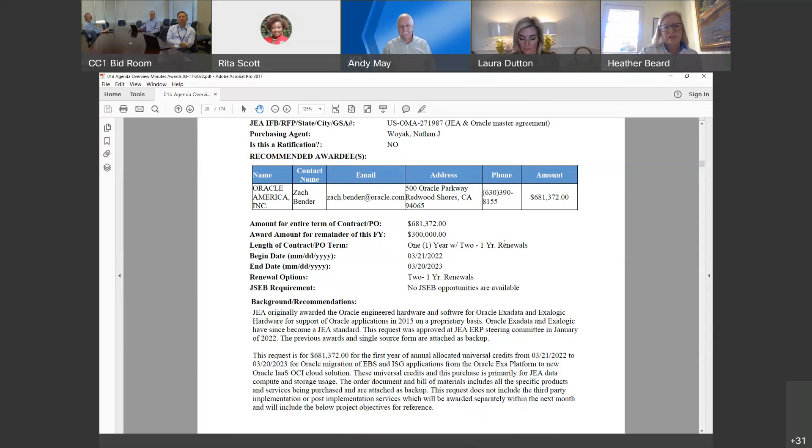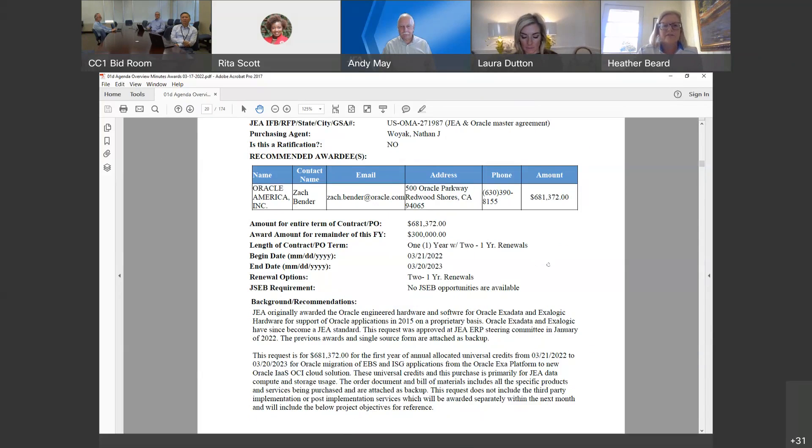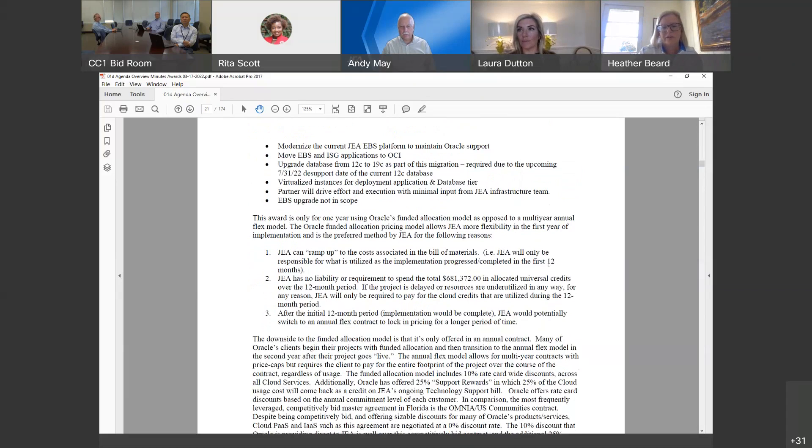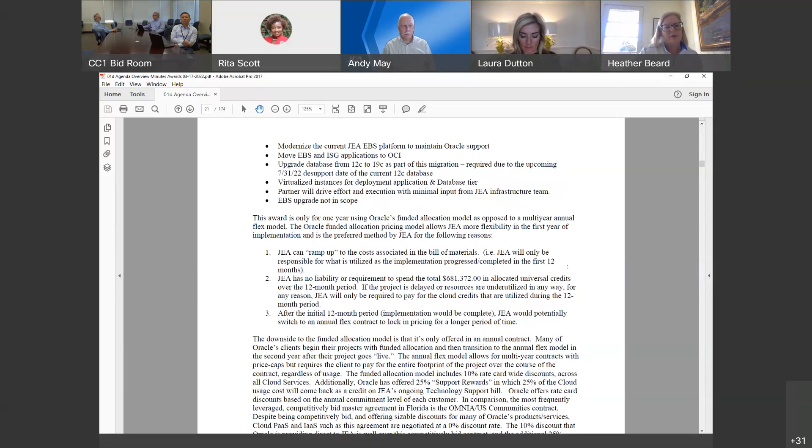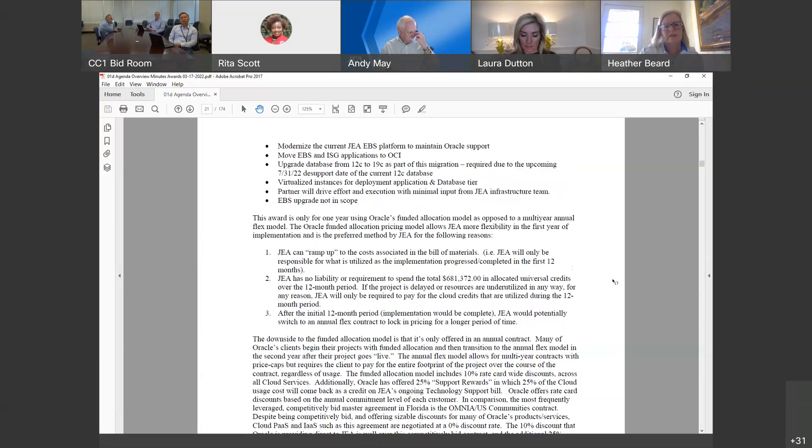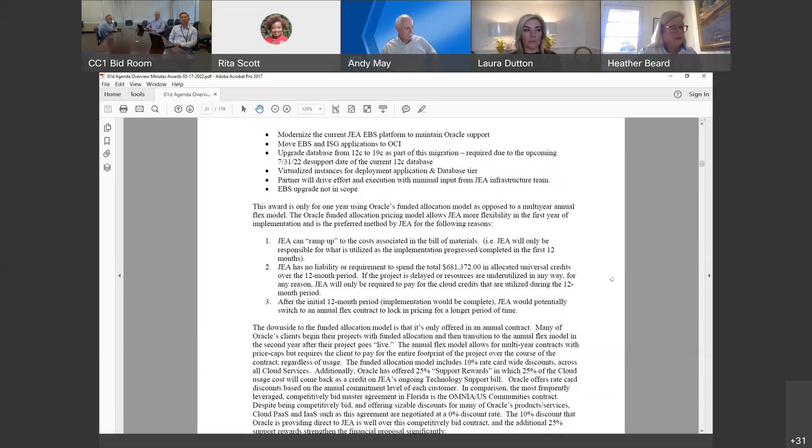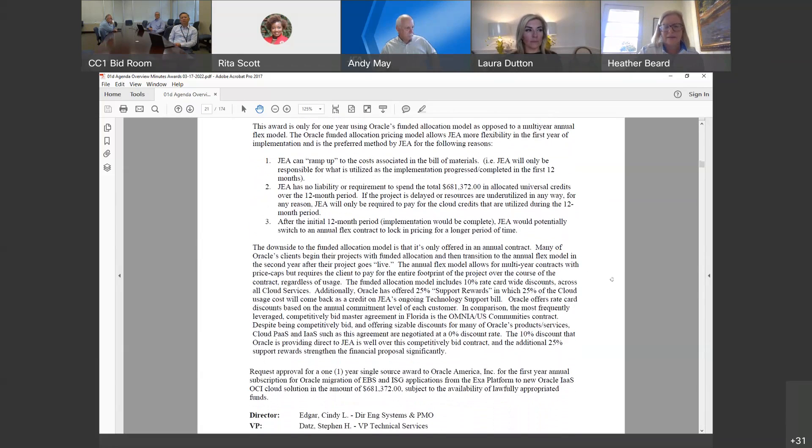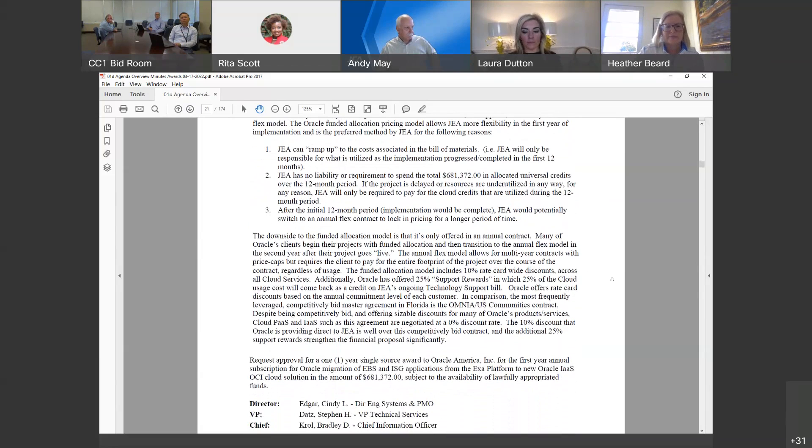The reason we're going with Oracle is because Oracle was awarded the engineered hardware and software back in 2015 on a proprietary basis. Oracle Exadata and Exologic has since become a JA standard. This request was approved at the JA ERP steering committee in January of 2022. It's a one year contract with two one-year renewals. The benefits of doing the one year contract is that JA can ramp up to the cost associated in the bill of materials. For example, JA will only be responsible for what you utilize as the implementation progress is completed in the first 12 months. JA has no liability or required to spend the total of $681,000 being awarded today. We allocate universal credits over the 12 month period, so we just use what we want. After the initial 12 month period, JA would potentially switch to an annual flex contract to lock in pricing for a longer period of time.